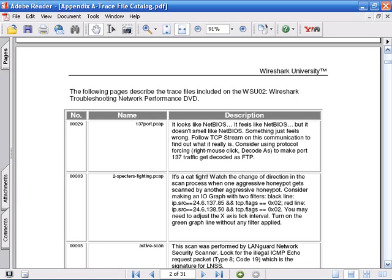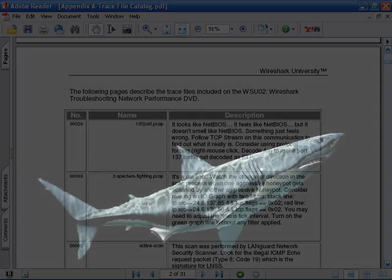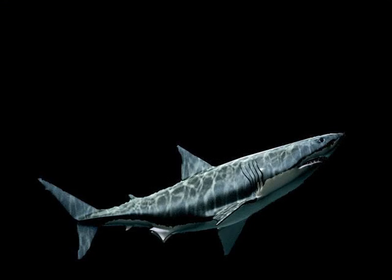As you go through the modules in this course, consider looking through the trace file catalog to find some additional traces to give you extra practice using Wireshark to analyze TCP IP communications.